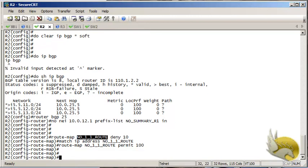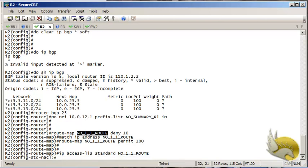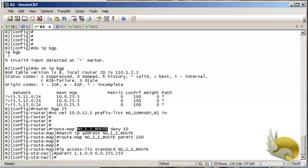I then create the IP access list — a standard named access list called 'no-one-one-route' — that matches network 1.1.0.0 with wildcard 0.0.255.255, and nothing else.